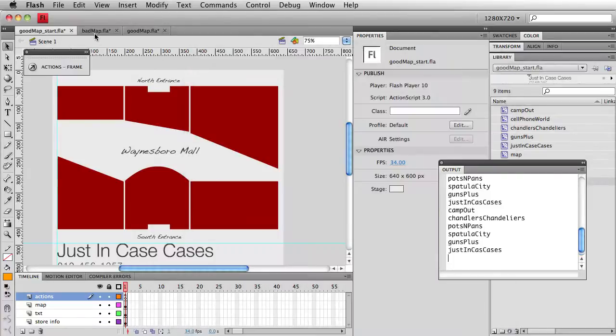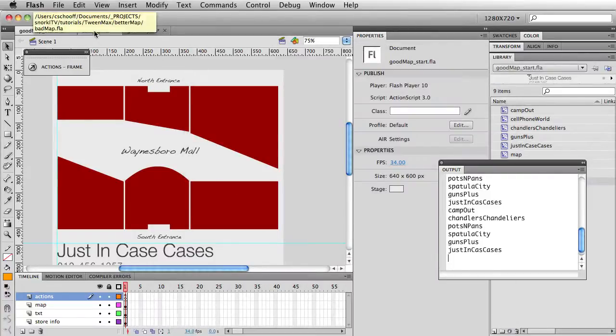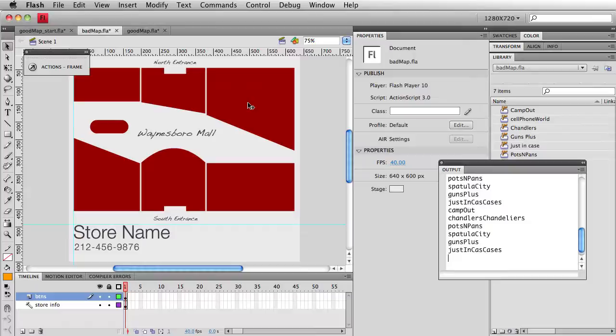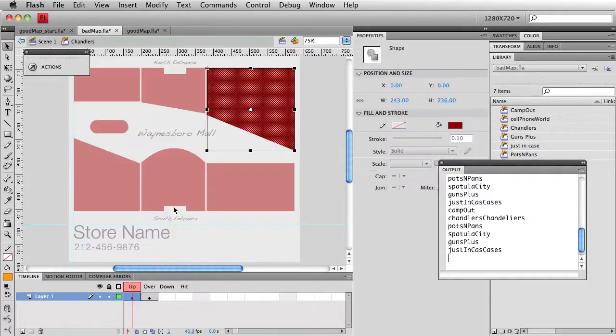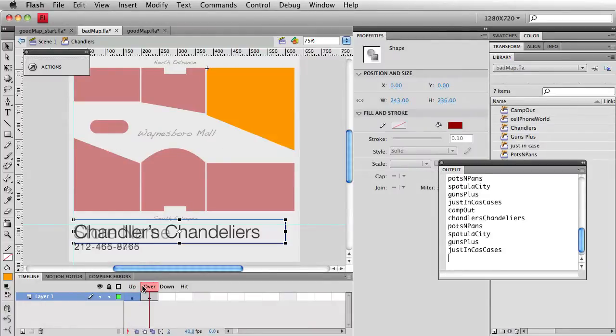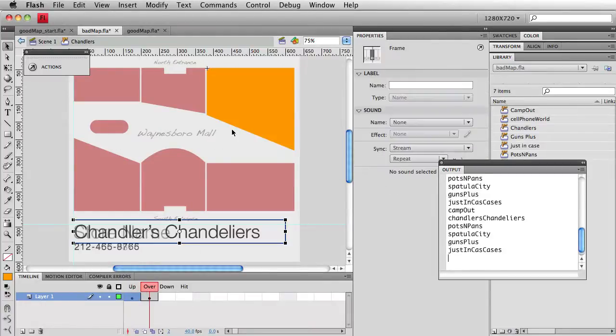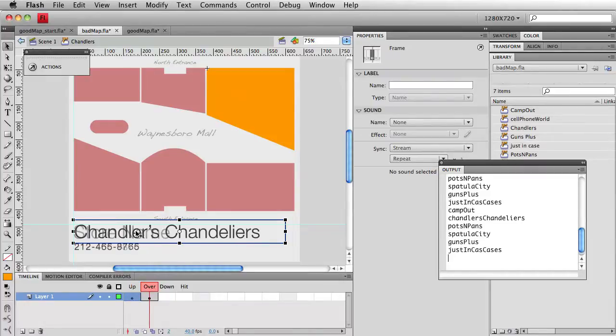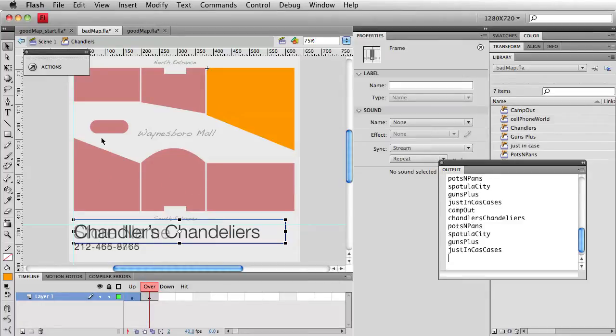Let's go ahead and look back at my badmap.fla. Now, the way this thing was built was with individual simple button symbols. So that when I edit one of these symbols, you'll see I have an upstate and an overstate where I manually change the color to orange. And I've also put the rollover text inside the button. Again, I wouldn't recommend you do this on a large project. This was simply to show ultra beginners some neat little tricks.